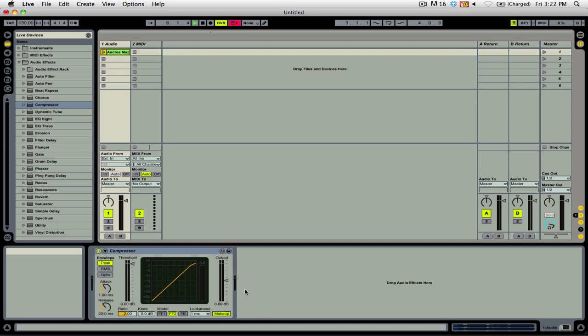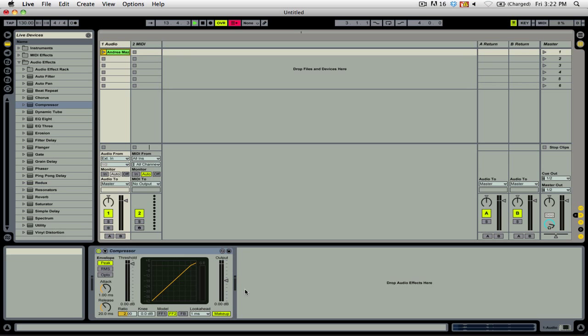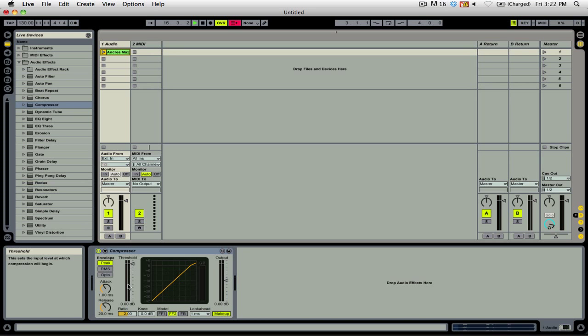So before we get into how a compressor works in application, let's talk about what it does. A compressor basically lowers the amplitude of a signal above a certain threshold. You can see here that I have a threshold control, and right now it's set to 0 dB.